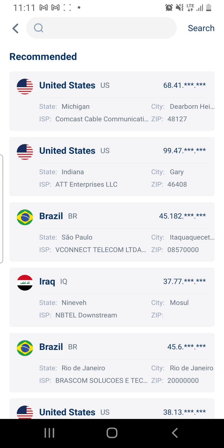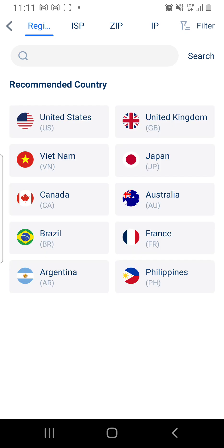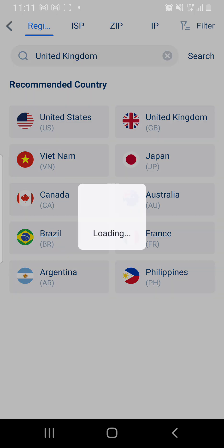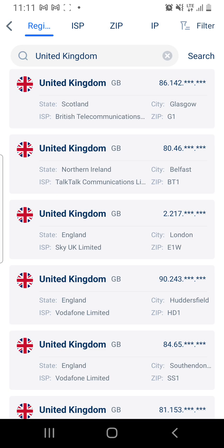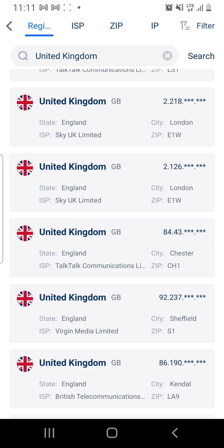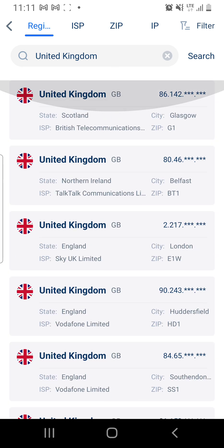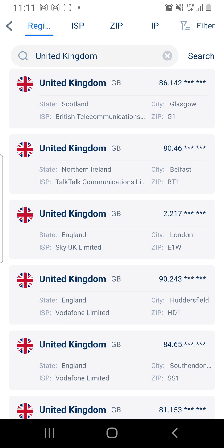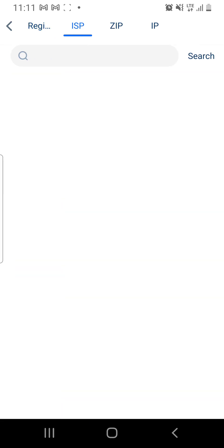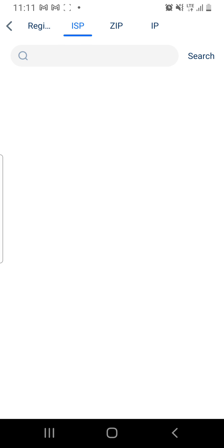If you're looking for a specific country, you'll see a Region option — it even gives you suggestions. Click on the region you want. For example, click on UK and it will give you a list of UK IPs to choose from. You can also search by ISP — click on the ISP option.